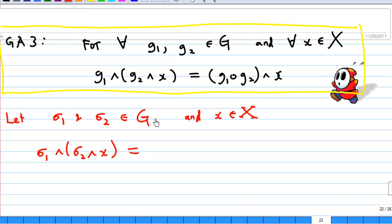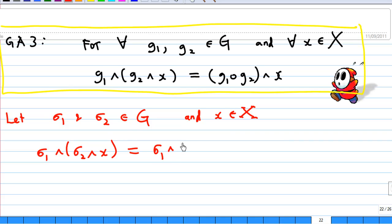Third axiom, GA3: for every element g1 and g2 of G, and every element x inside the set X, g1 * (g2 * x) is equal to (g1 * g2) * x. Let's check if this is true. Let sigma1 and sigma2 belong to G, meaning these are permutations on the set X, and let x be an element of X. We compute sigma1 * (sigma2 * x): first compute what is inside the bracket. Sigma2 * x is the image of x under sigma2.